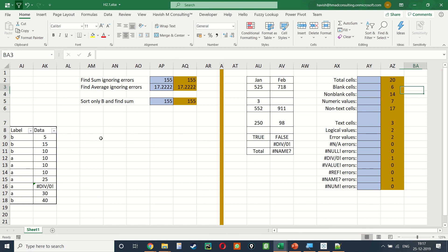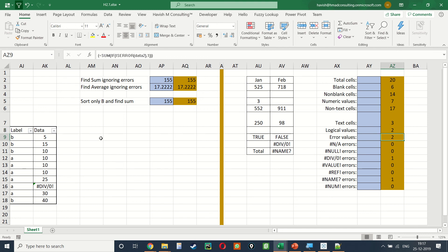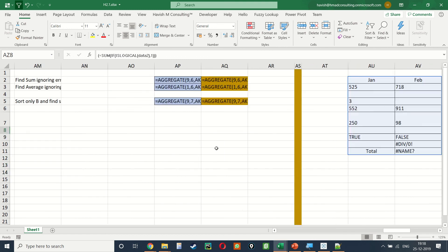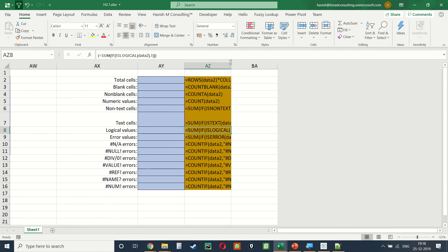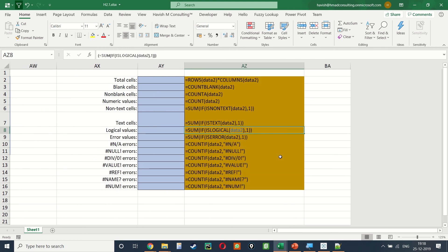There are several other formulas that let you find total cells, blank cells, non-blank cells, numeric, non-text, text, logical, and error values of different types. These are not used very commonly but every once in a while they might come in handy.